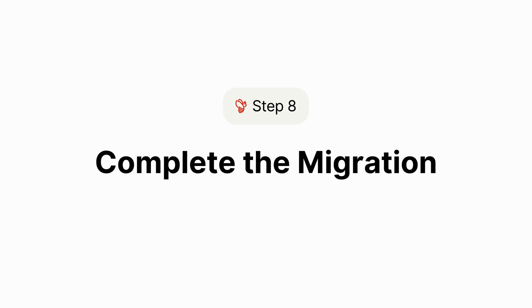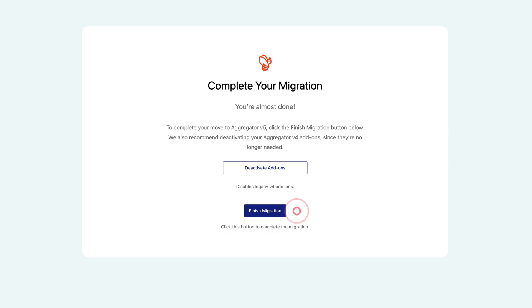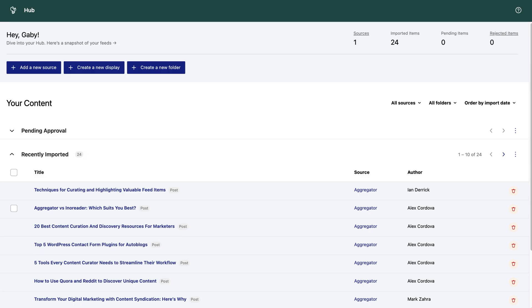Now it's time to wrap things up and complete your migration. In the final step, you'll have the option to deactivate your V4 add-ons. Be sure to click Finish Migration to complete the process — this step is essential and shouldn't be skipped. This will take you to your hub, where you'll find all your previous content. If you're unsure about your setup or encounter any issues, visit our help centre or contact our support team. We're here to ensure your migration to version 5 goes smoothly.